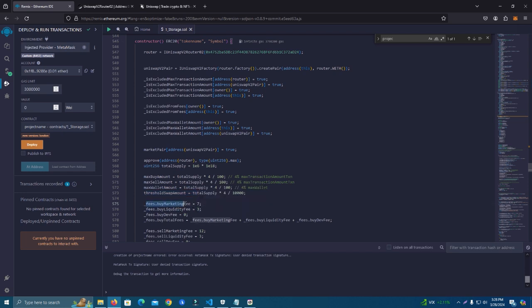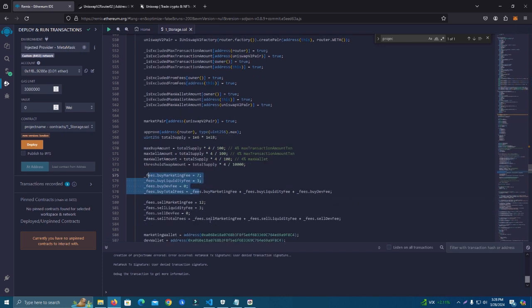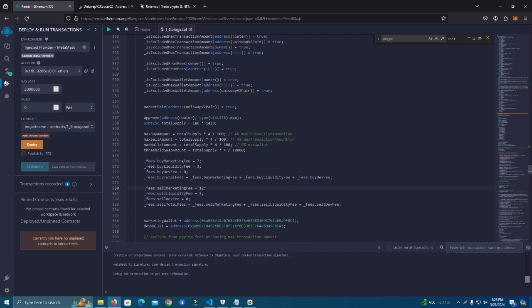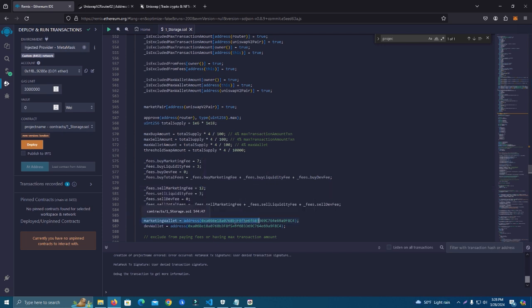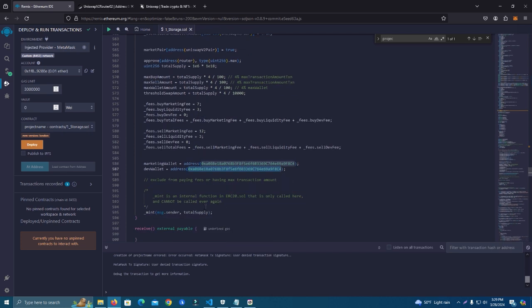After that we have the buy marketing fees, which are actually set at 7%, liquidity fees which will be automatically added to the liquidity, and the dev fee at zero, which you can set at any percentage as well. This is the buy fees. Then we have the sell fees, which you can set different from the buy fees. Then we have the marketing wallet and the dev wallet, which are different. This is done to separate the taxes if you're going to use different amounts for marketing and dev wallet, but you can also set the same address.